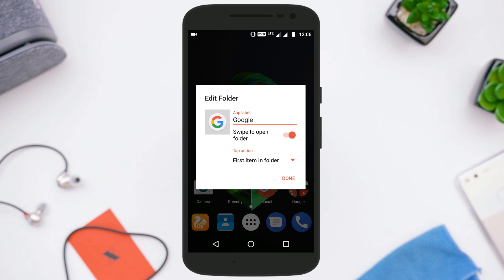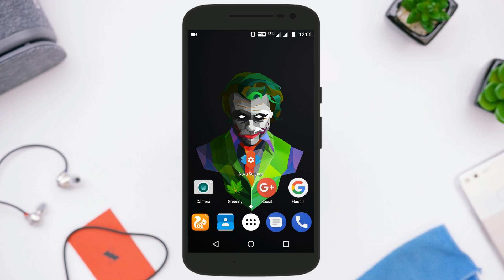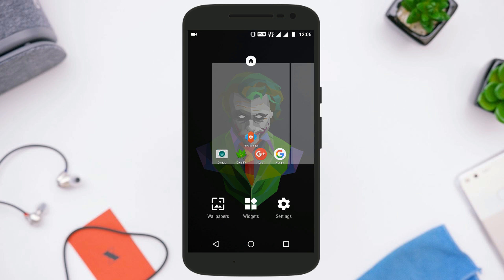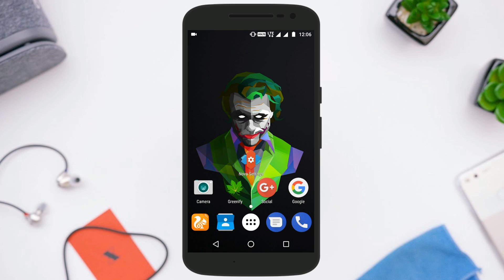So the folder will be replaced by the icon of the first application in it, and when pressed the icon will open the first application, but when you swipe up it will open the folder showing all the applications in it. It is really a handy option if you want to hide your folder of applications.